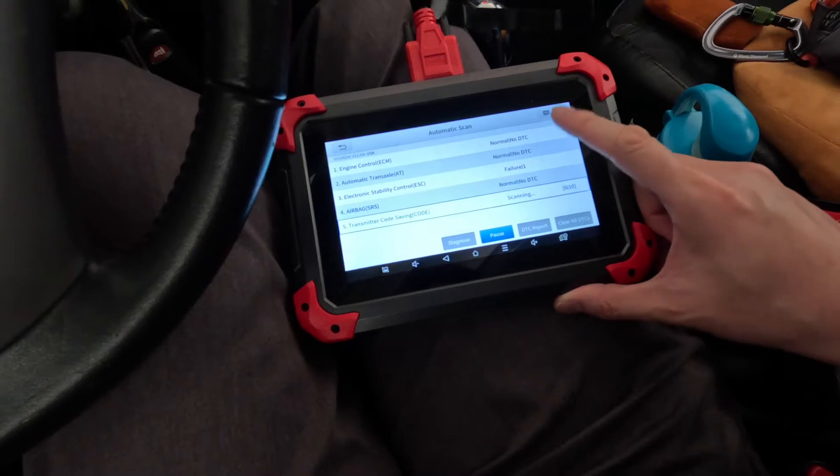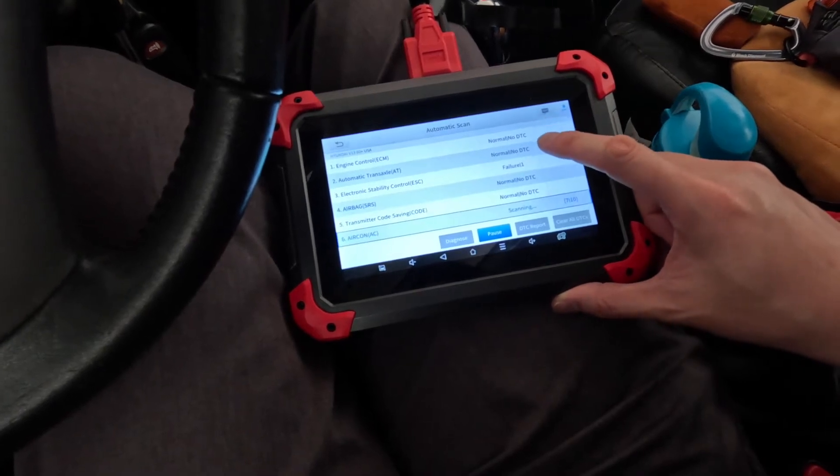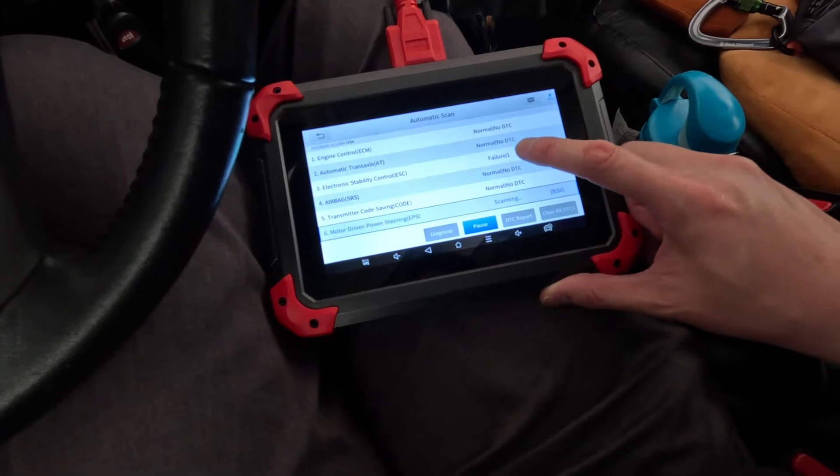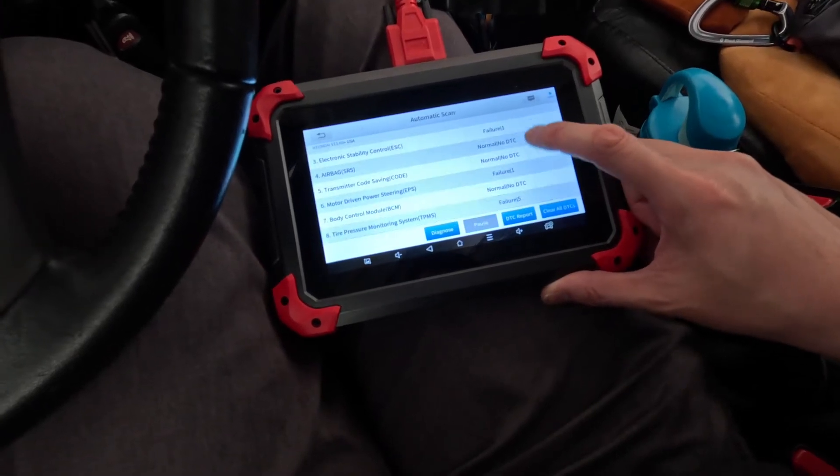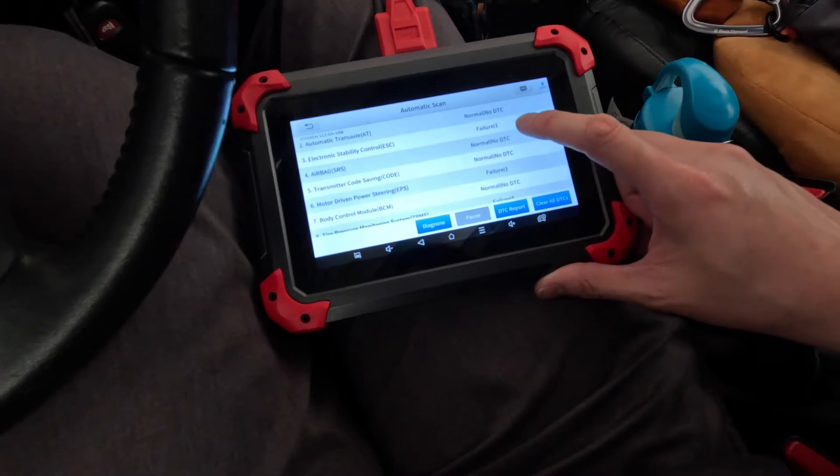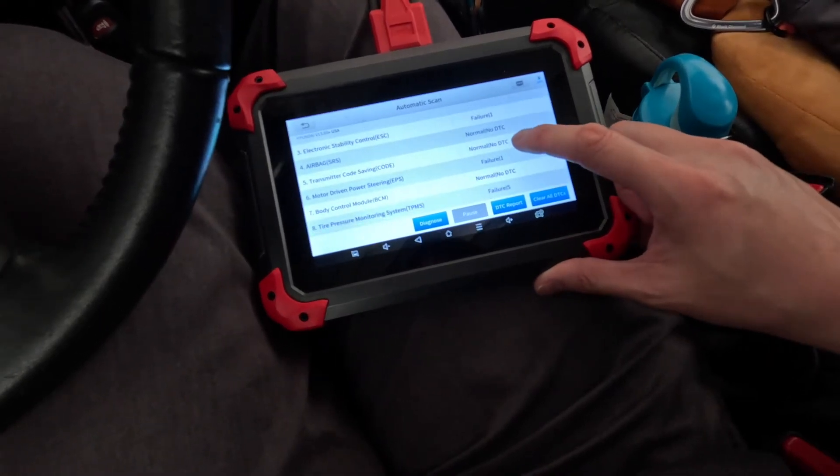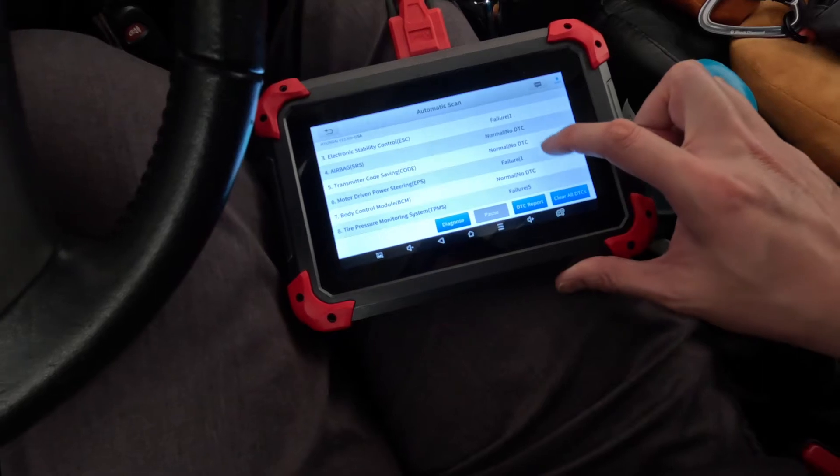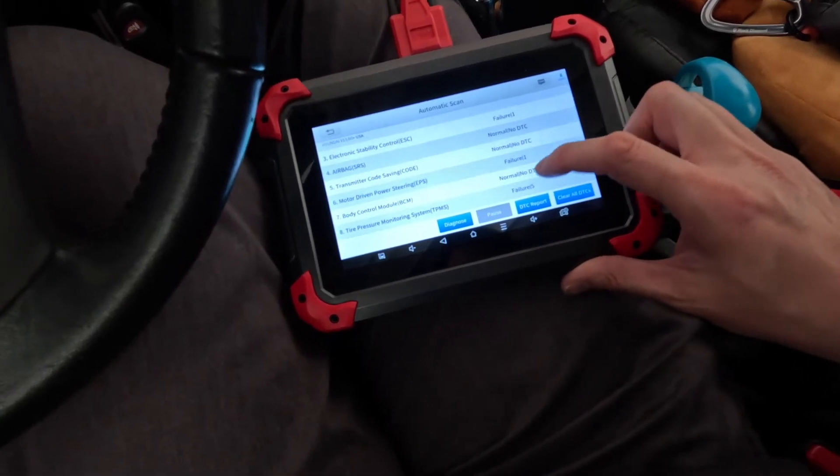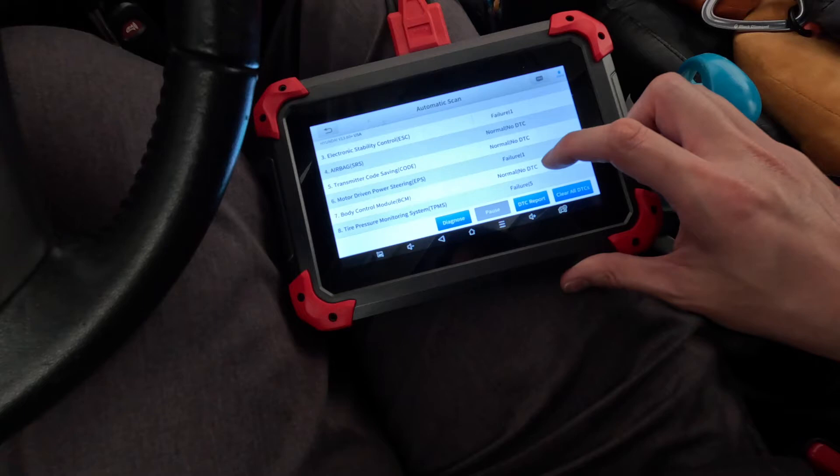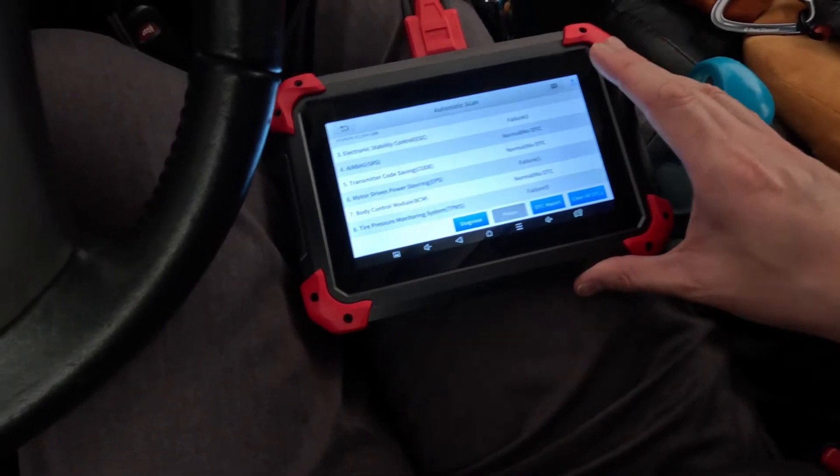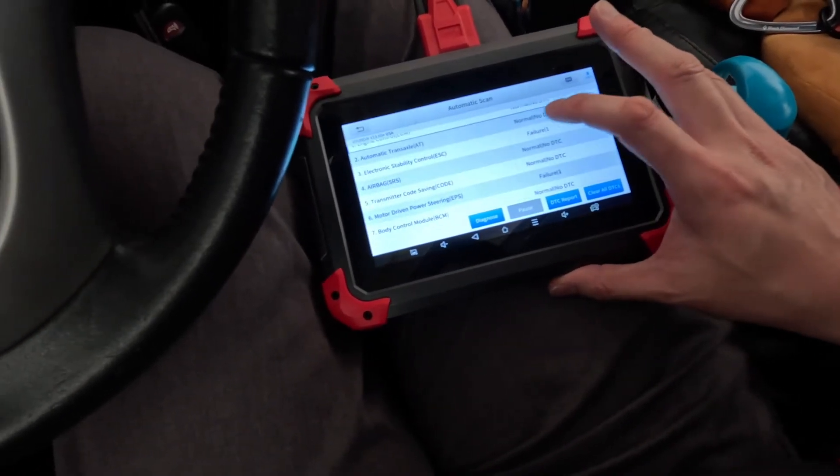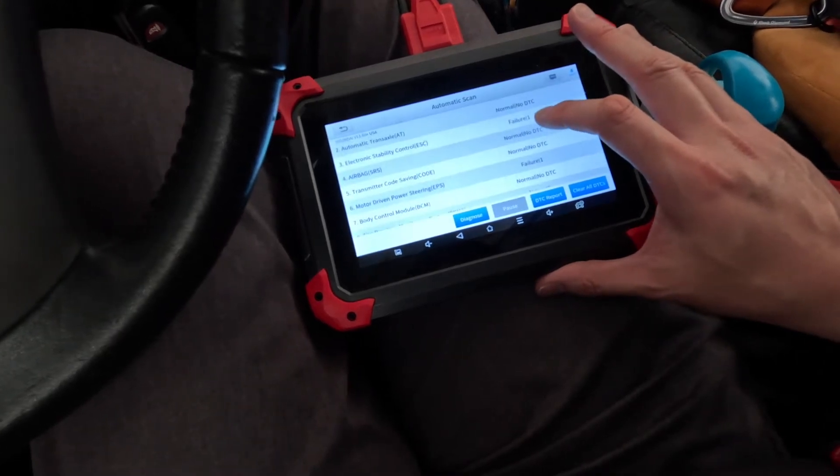So we see the engine is good. Automatic transaction is good. ESC is not good. There's one failure there. And the EPS is one failure. And there are five failures on the TPMS, but I'm not too worried about that.